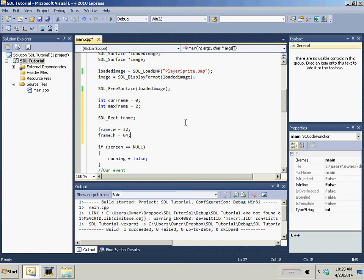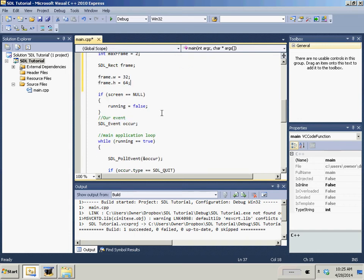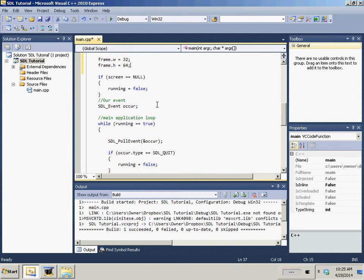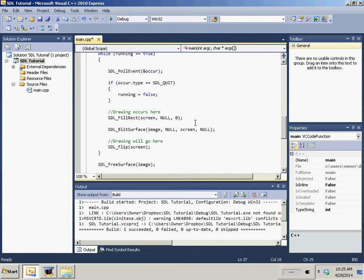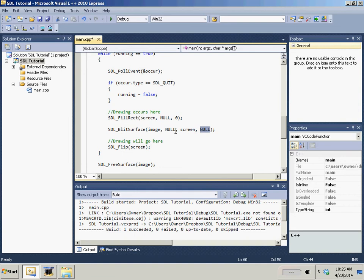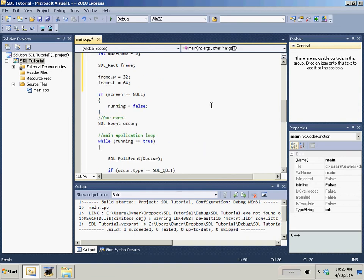So, we've created the size of the box, 32 by 64 box. Now we need its location. So what we're going to do is in the blit_surface, we're going to do the image to the screen, null, the offset is the last one. What we need is ampersand frame.